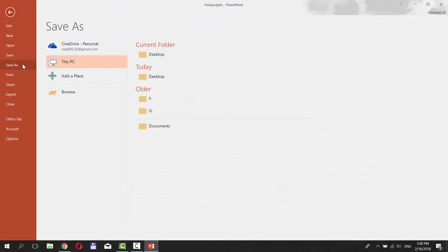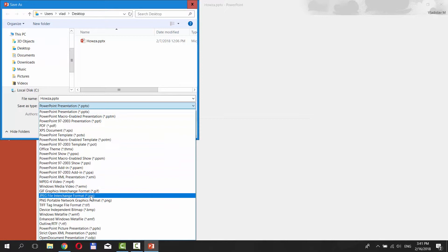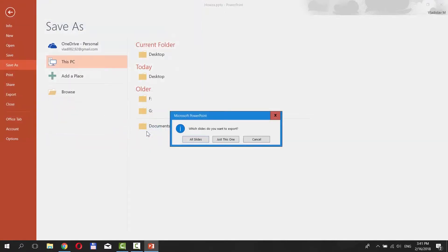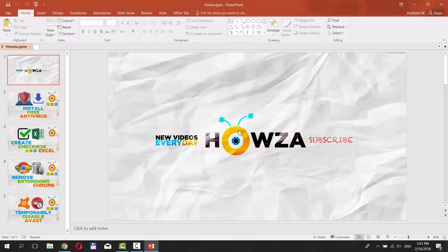Select Save As. Set the path to save the file. Set Save As Type to JPEG. Click Save. Select if you want to save all slides or just the one. Open and enjoy.